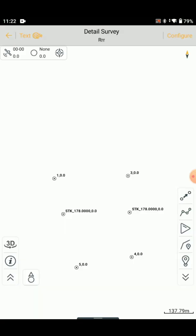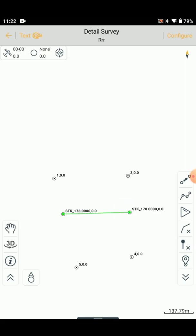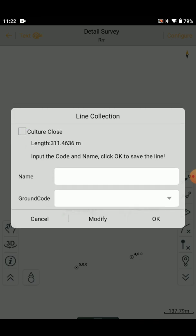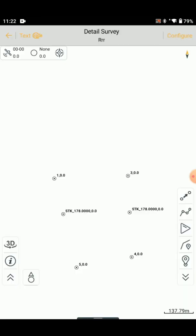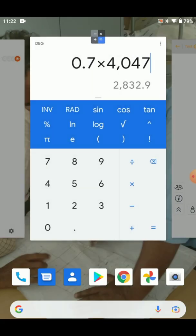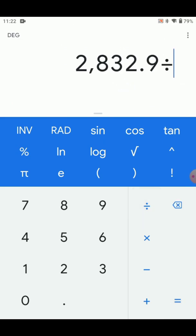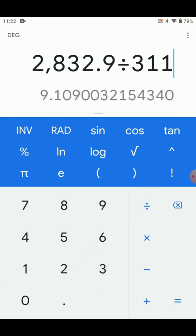If we look at the distance, we change the distance and change the length. It is 3.11 meters. In the calculator: 4047 divided, giving 3.11 meters. It is 9.10 meters.